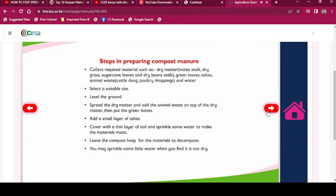Select a suitable site. Level the ground, spread the dry matter, and add the animal waste on top of the dry matter, then put the green leaves. Add a small layer of ashes. Cover with a thin layer of soil and sprinkle some water to make the materials moist. Leave the compost heap for the materials to decompose. You may sprinkle some water when you find it is too dry.